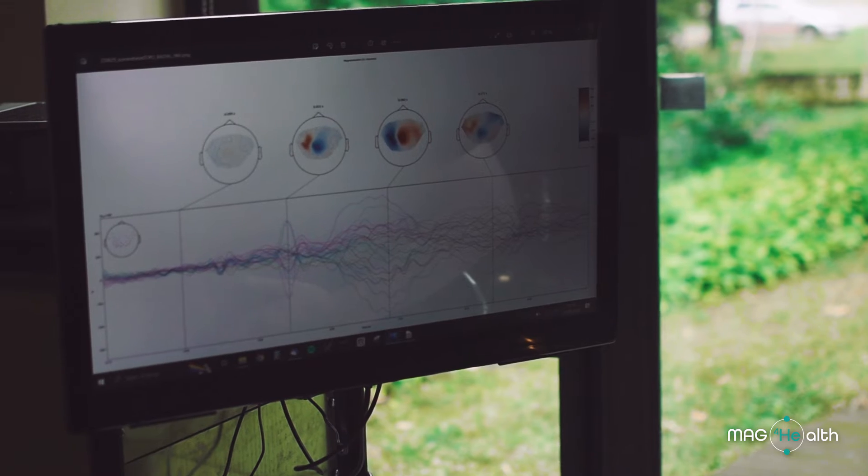For example, if scientists want to measure the temporal flow of activities, this is a big advantage compared with the current SQUID MEG.